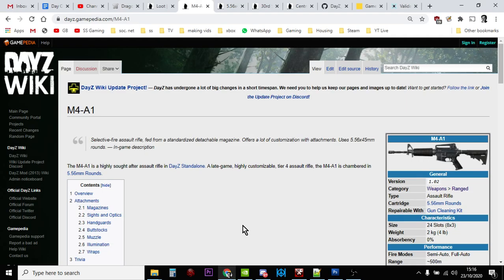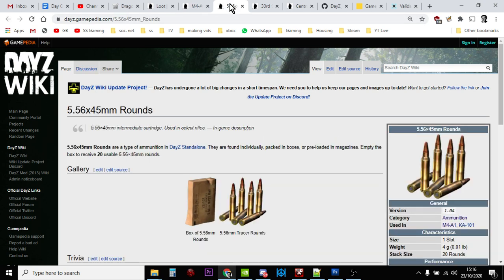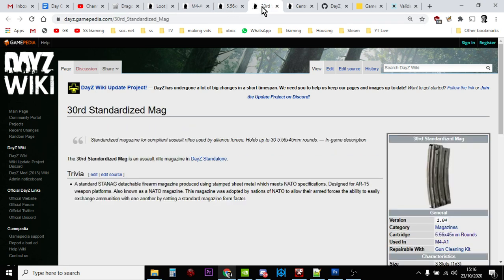Hi everybody, so in this video I'm going to show you how to add more M4A1 assault rifles to your DayZ community custom server and how to add more 5.56x45 ammunition which the M4 uses, and more magazines to go with it as well.